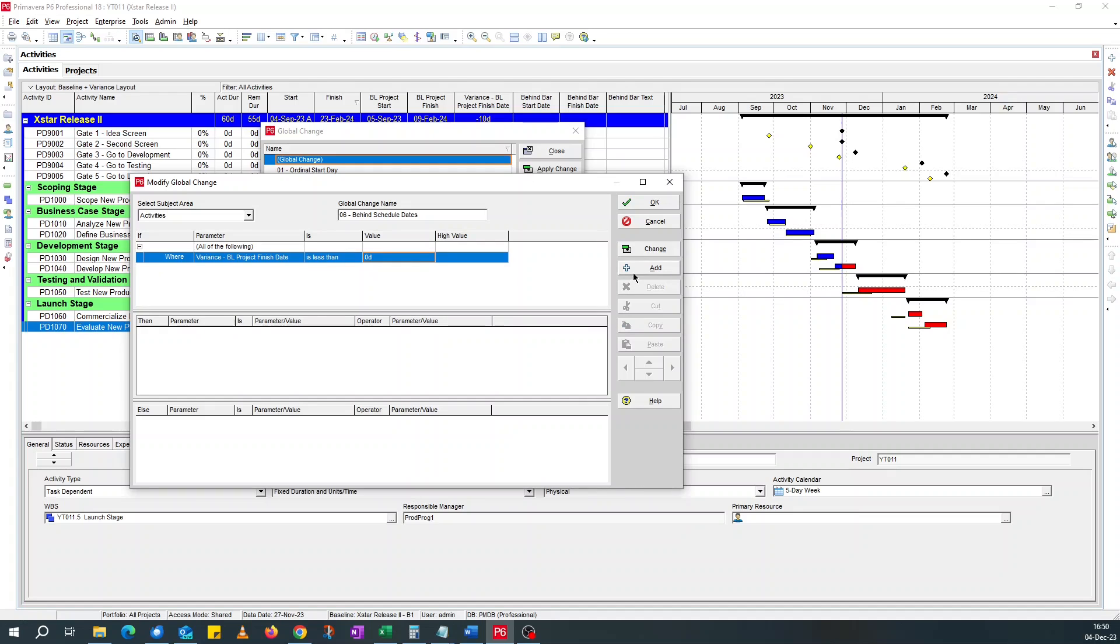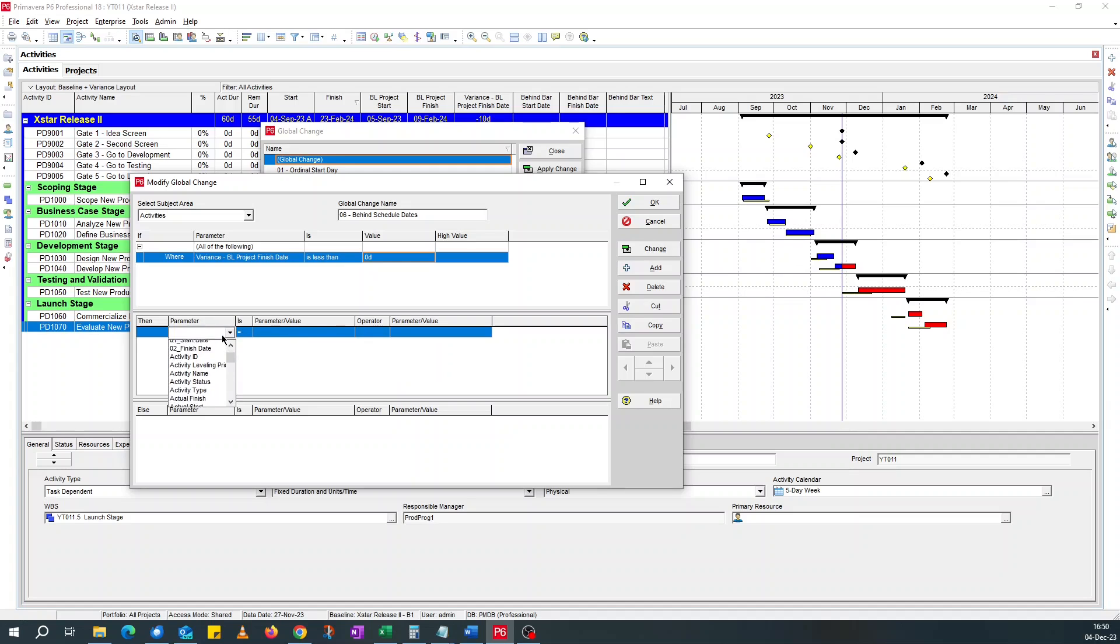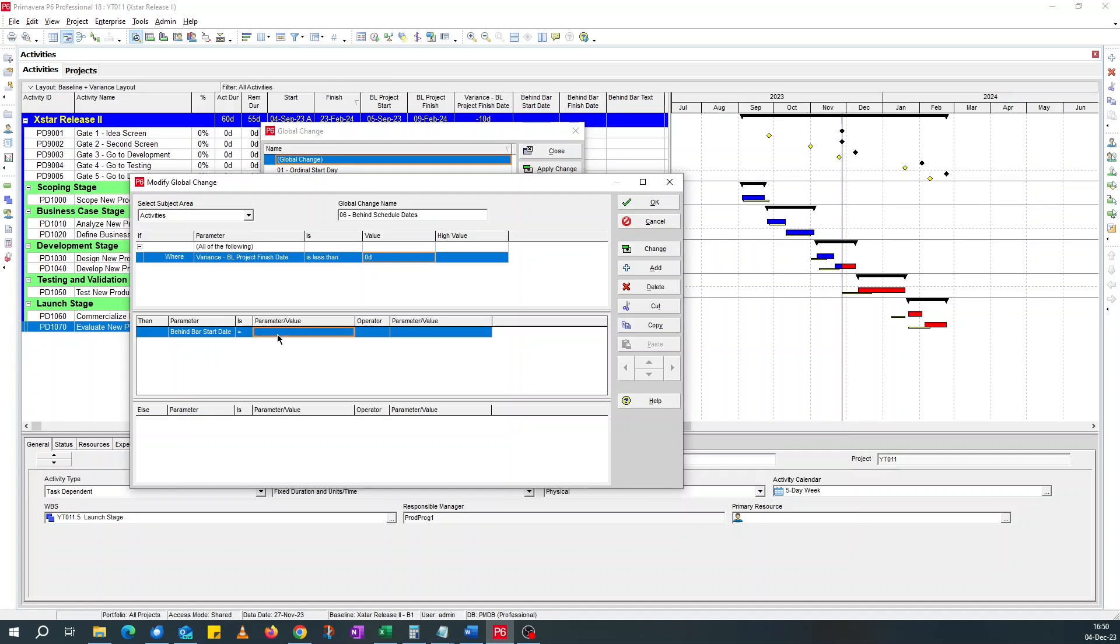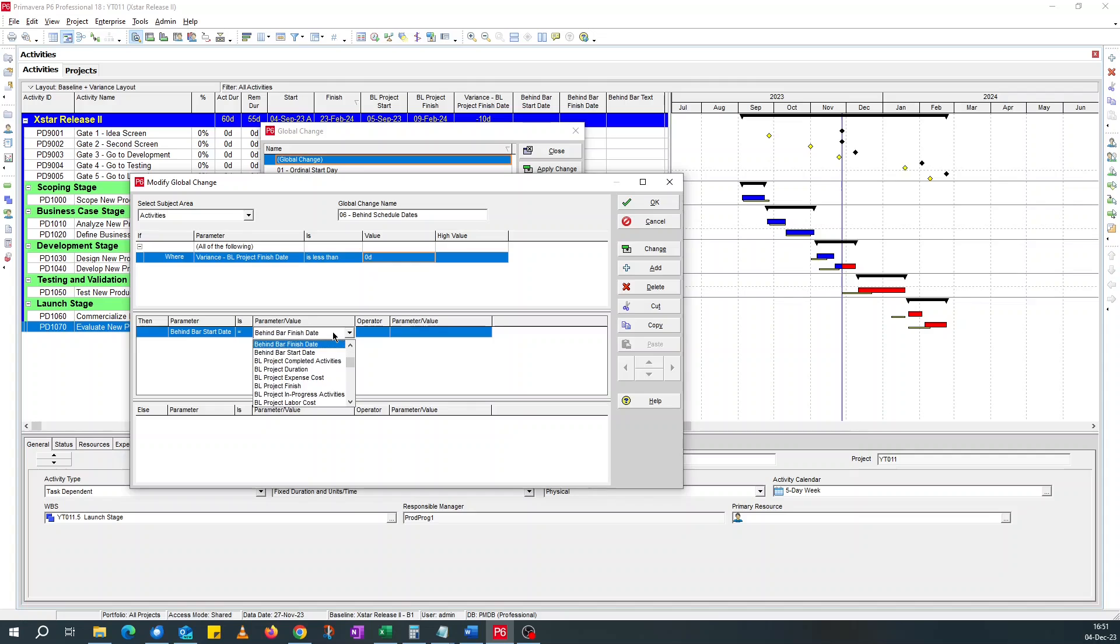Then you want it to do something. And what we want it to do is we look for the user defined field. We start with a behind bar start date. We want it to be equal to the baseline finish date.